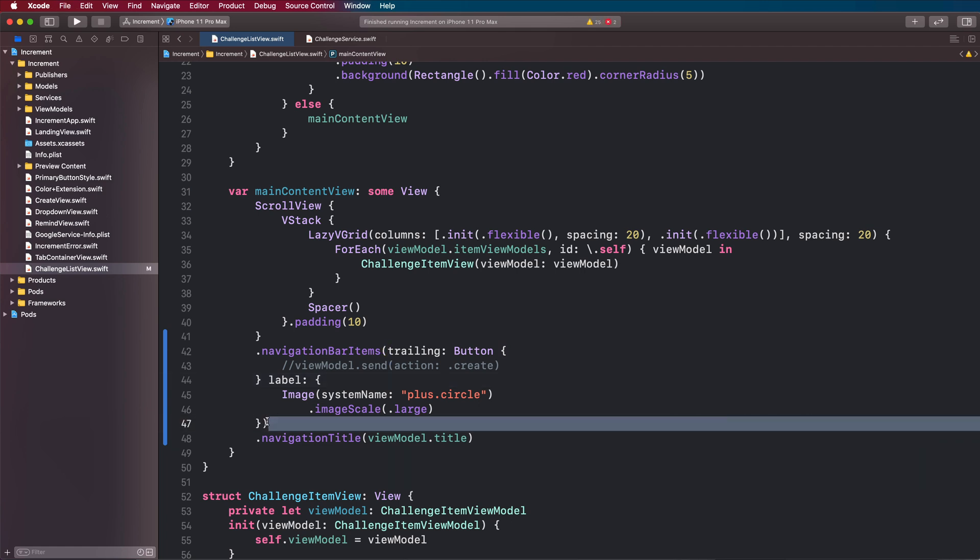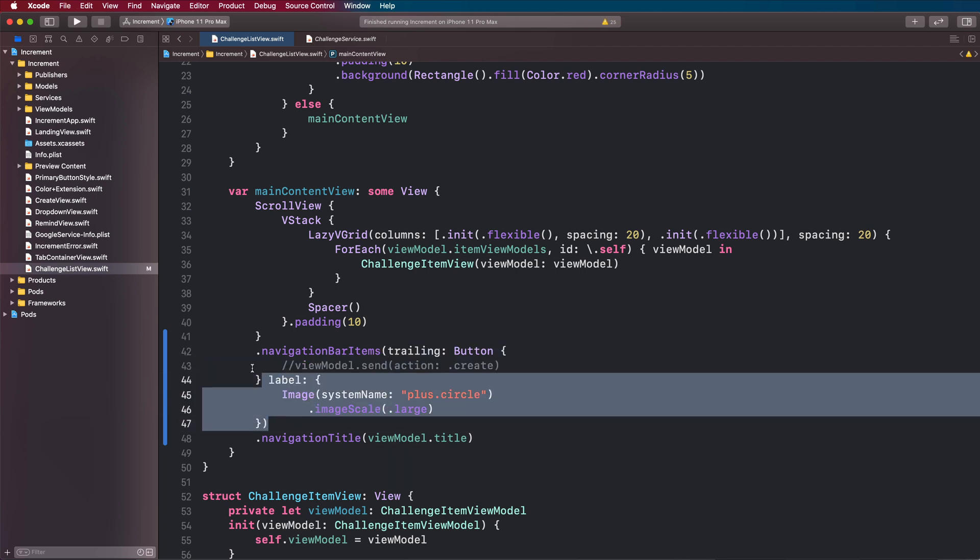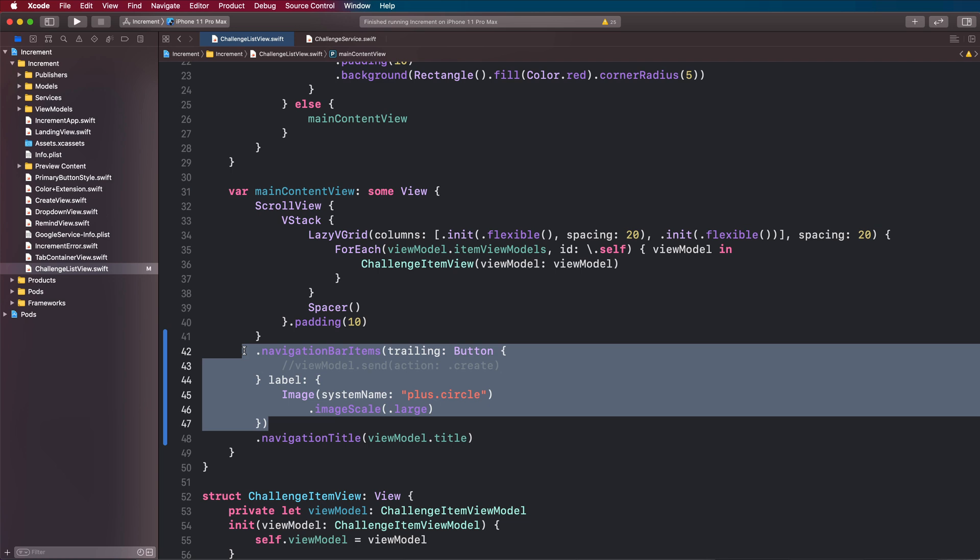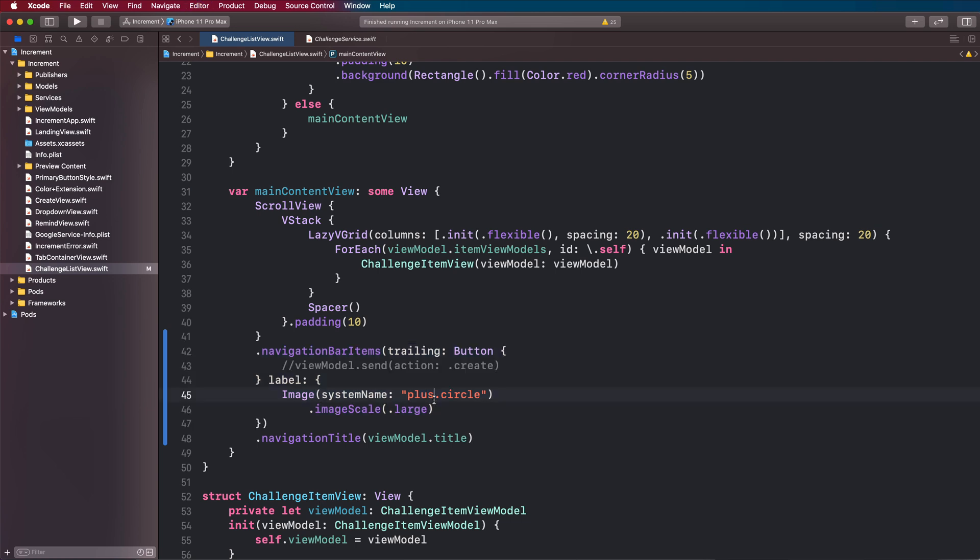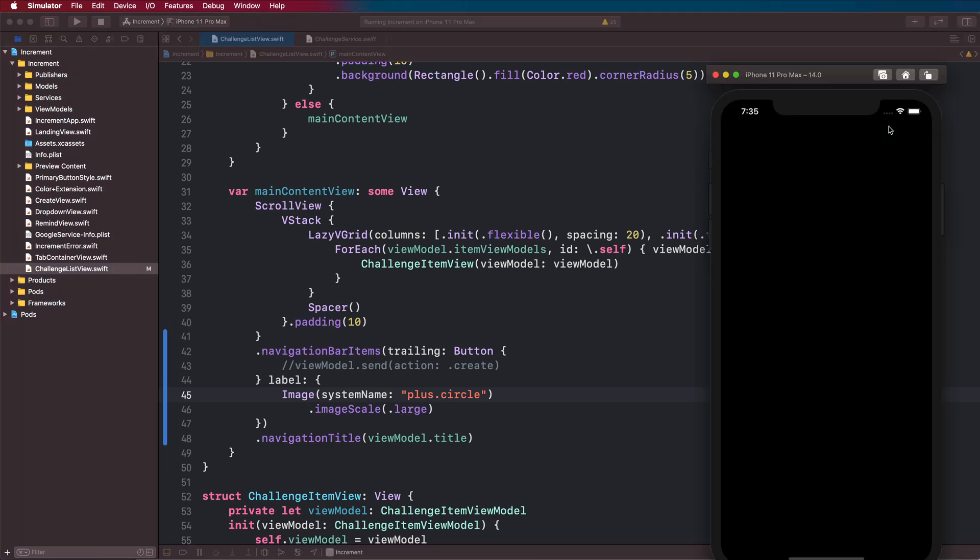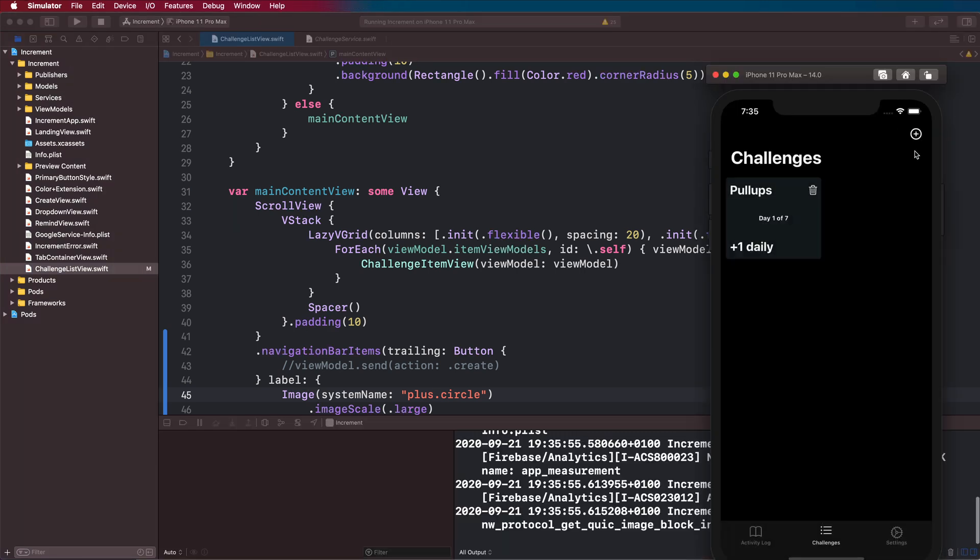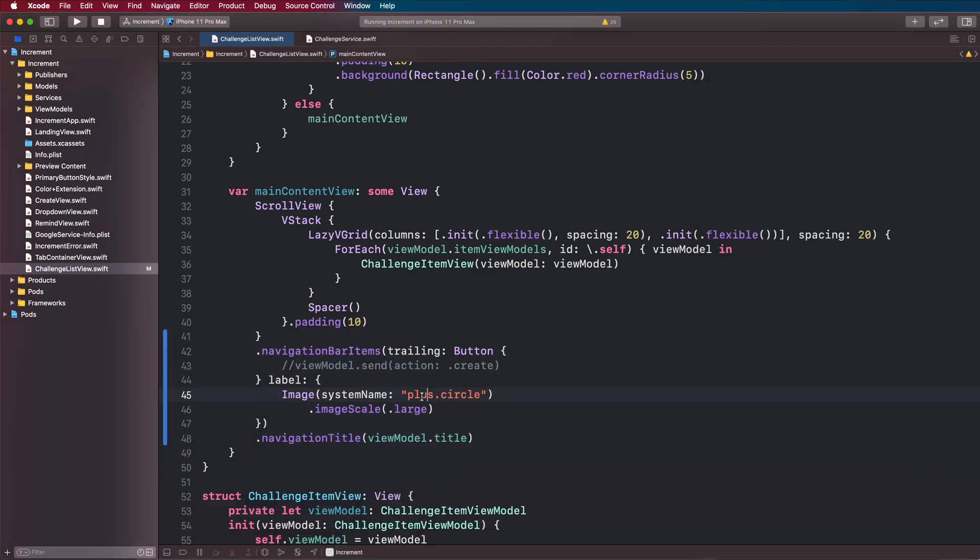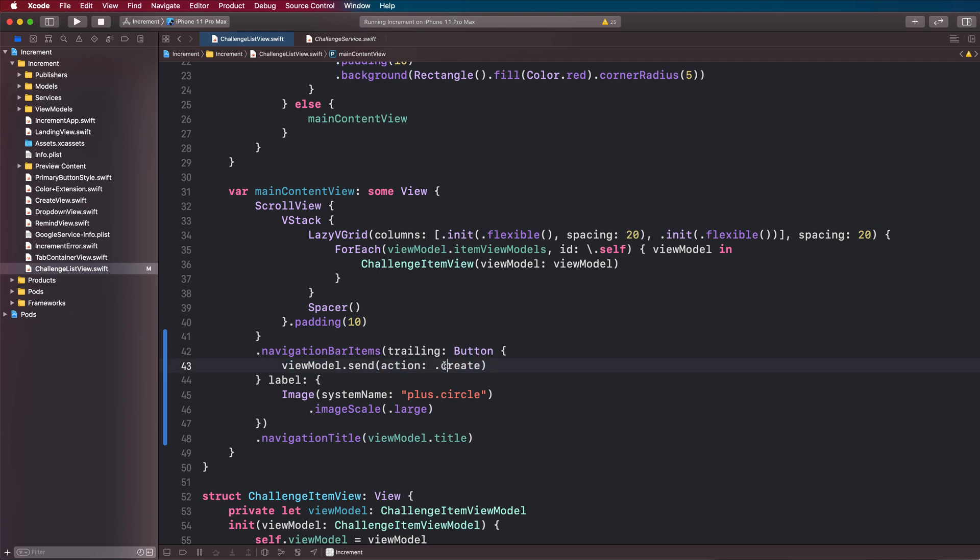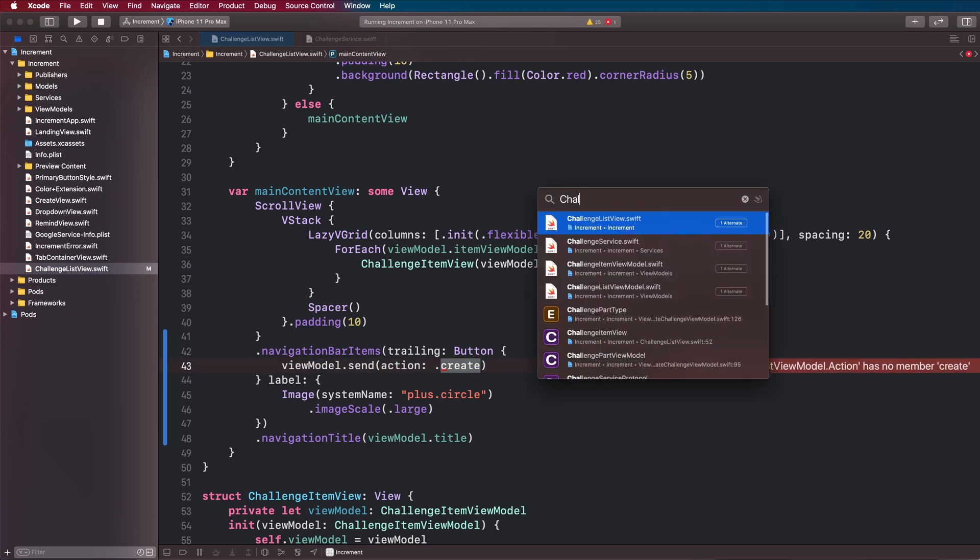We're going to run this and see if we've managed to add our circle. There we go, it's at the top now. What we want to do is make sure that we send an action to the view model here when they tap that.